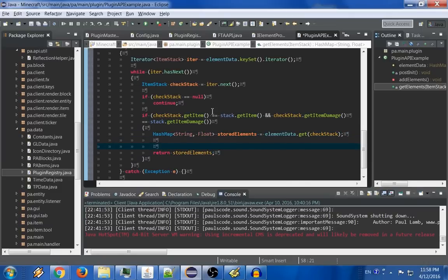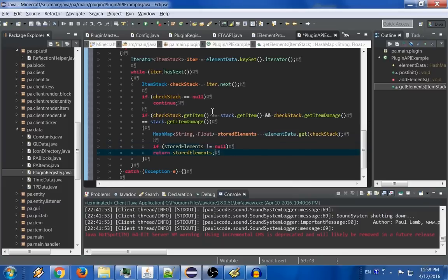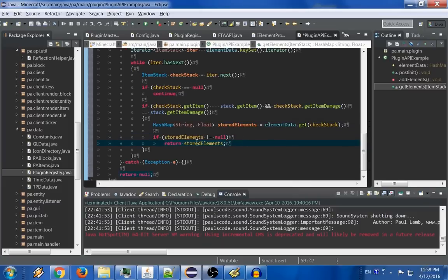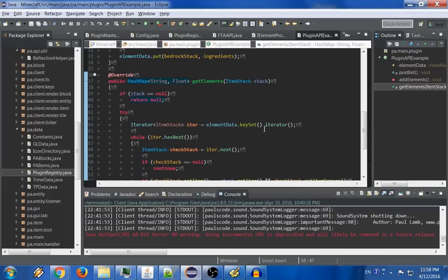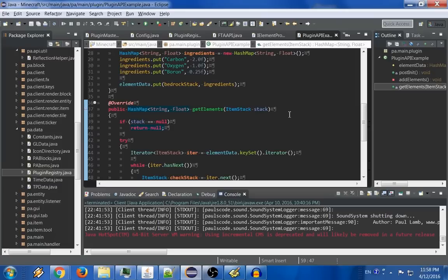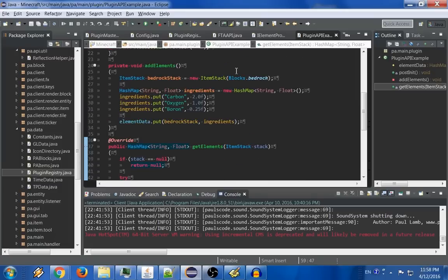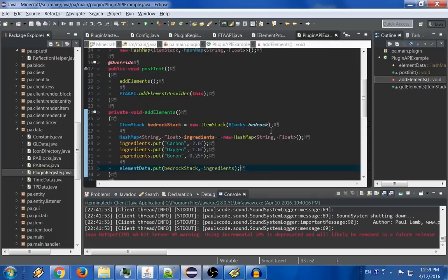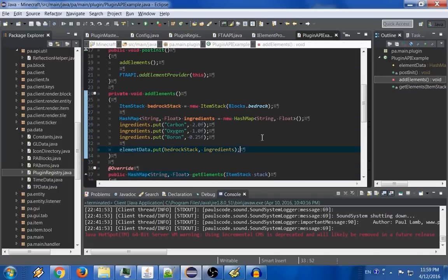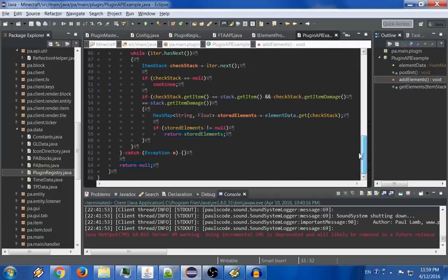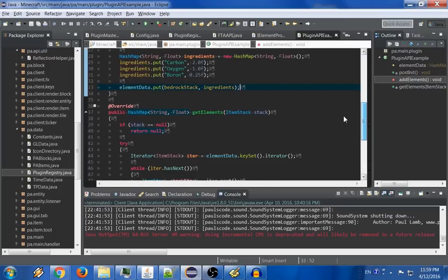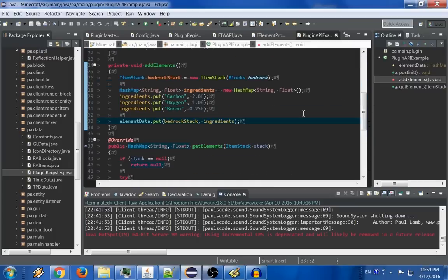And now all we have to do is return stored elements. And since we went ahead and made it a variable, make sure that it's not null, which shouldn't really be necessary, but whatever. So with this, we have a framework by which all we have to do is add more things in this method, and the elements should be represented here. Now let me go ahead and test this.